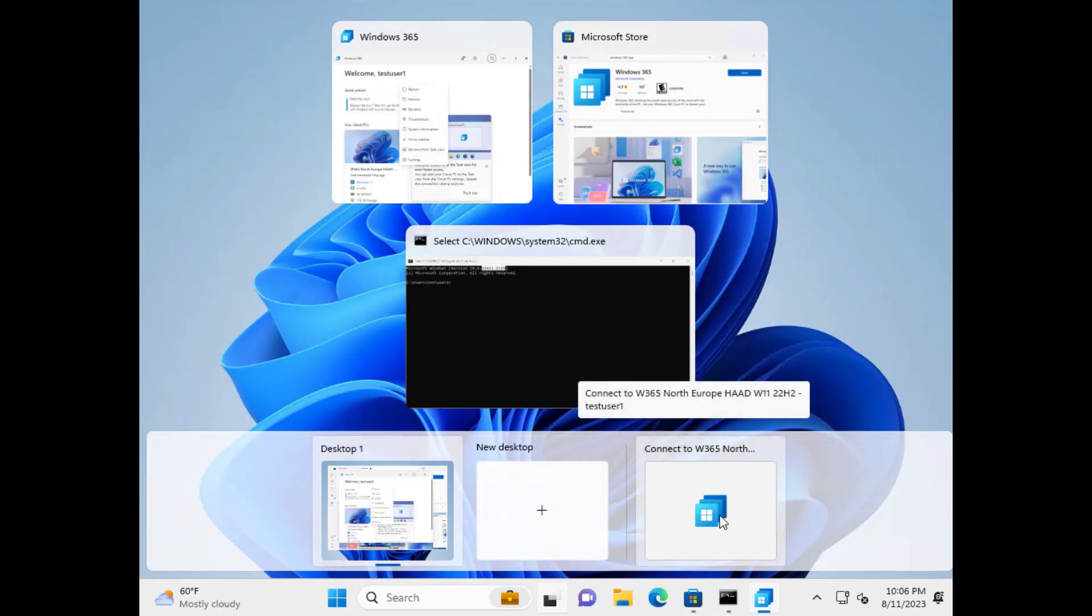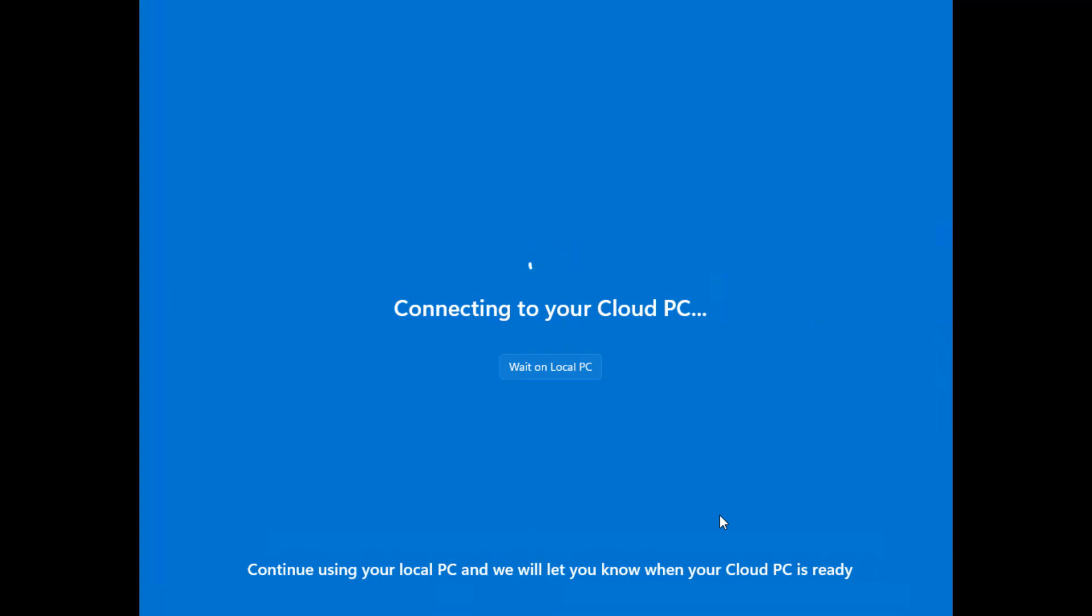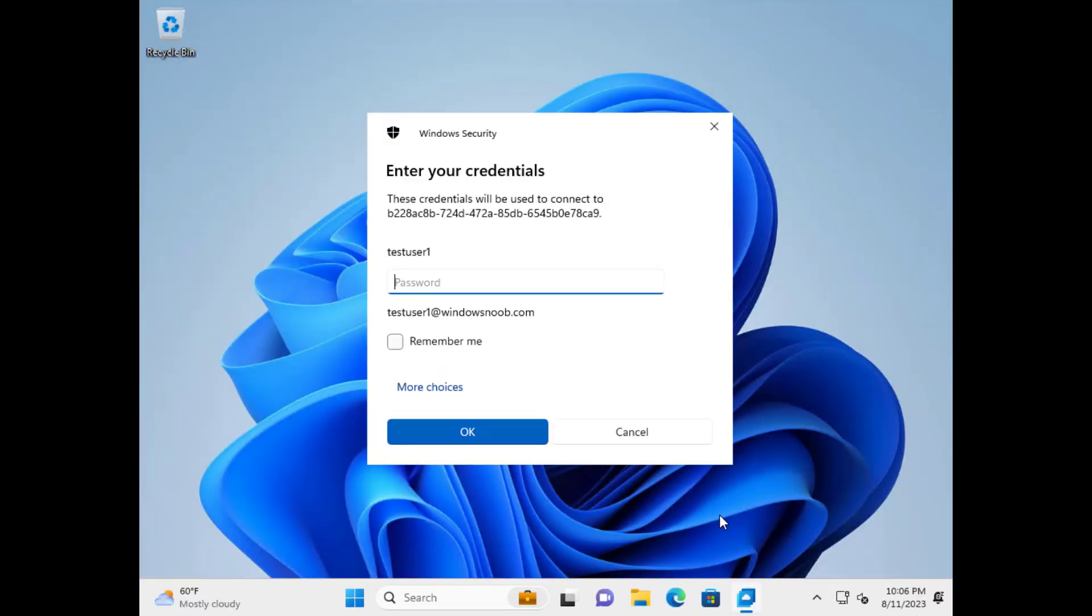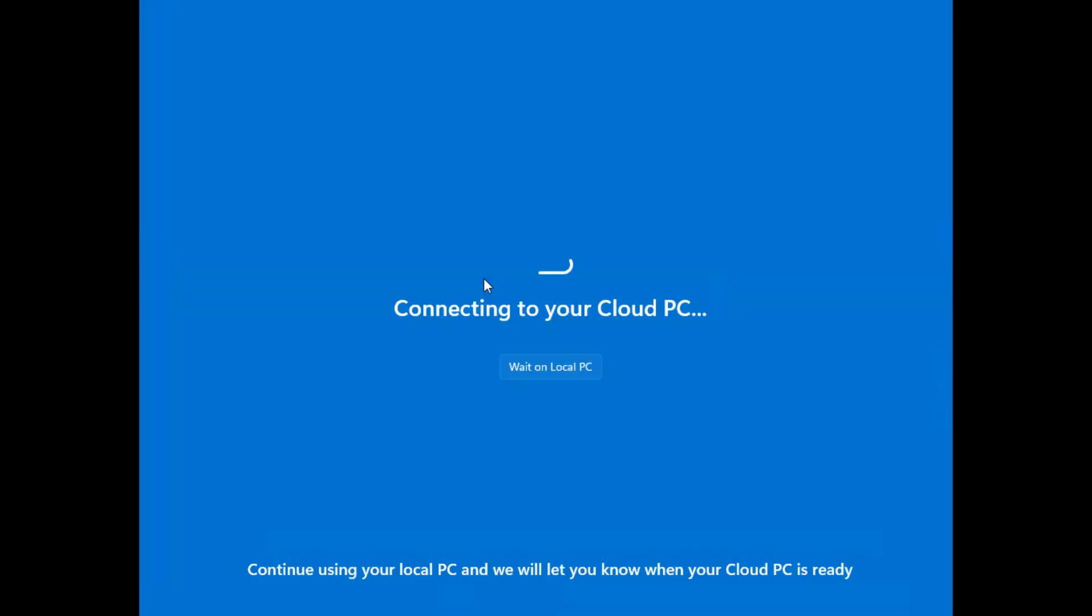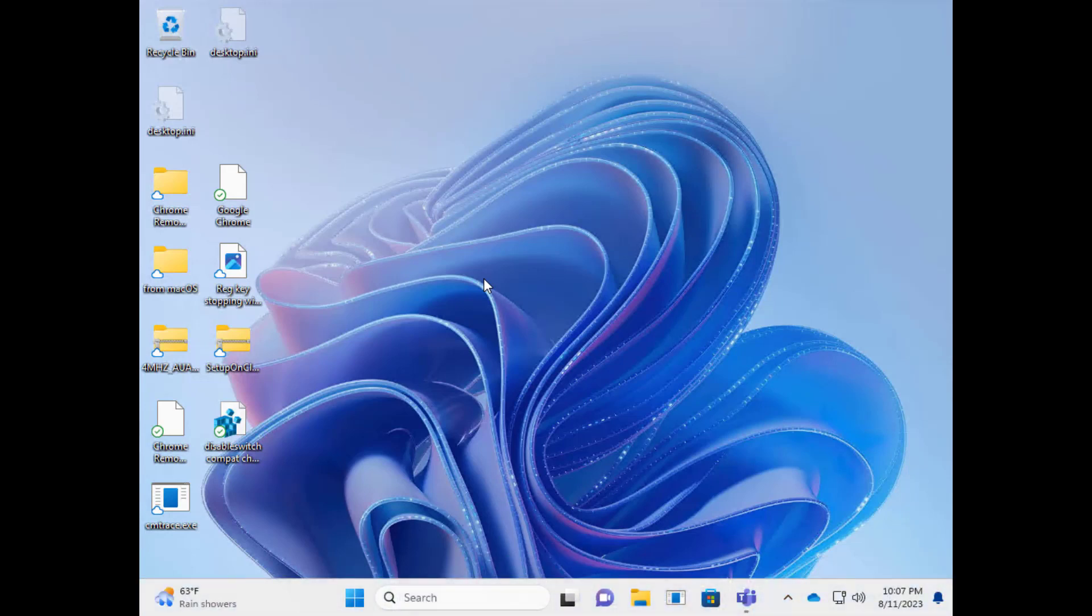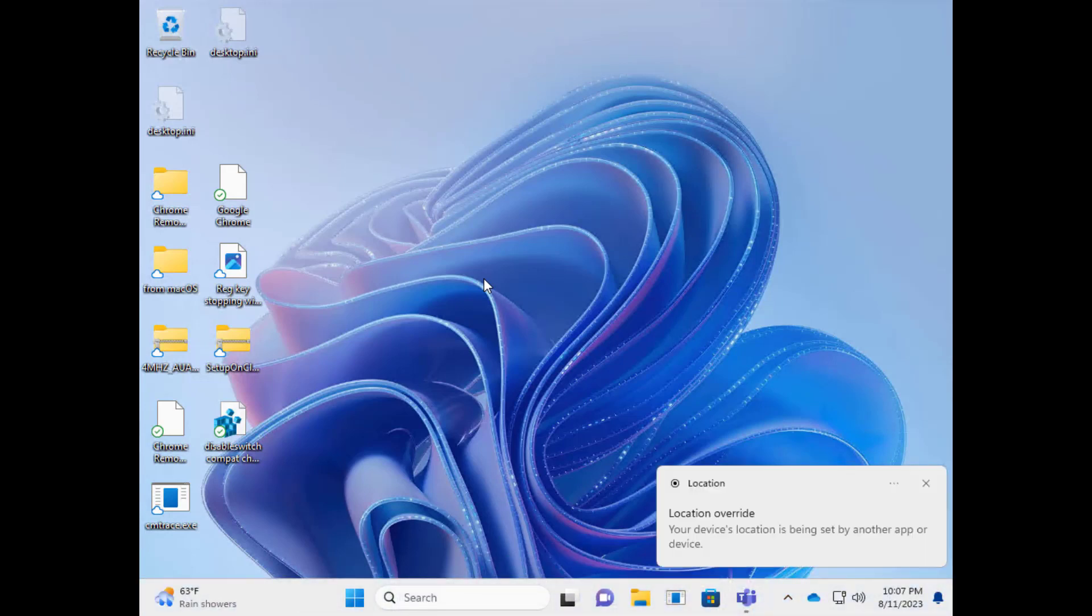Alright. But if I click on this, let's see what happens. So as you can see, it says connecting to your cloud PC, wait, on local PC. This first launch in the current version, it takes some time. But I believe that they will improve this going forward when it goes to global availability. Right now, it's in public preview. And there you go. I'm now logged on to the cloud PC using Windows 365 Switch.